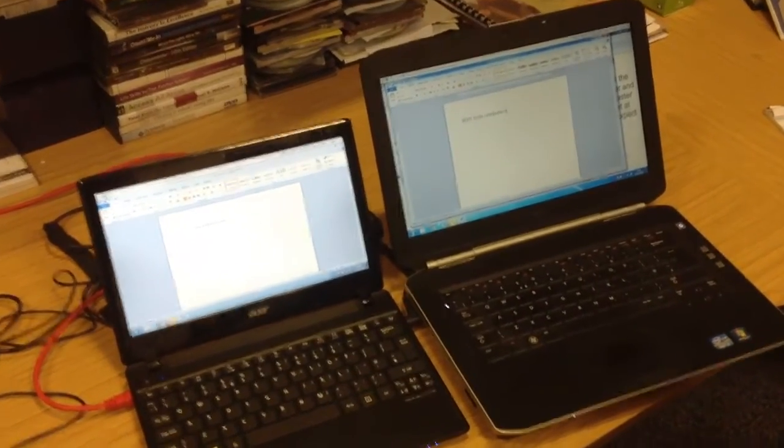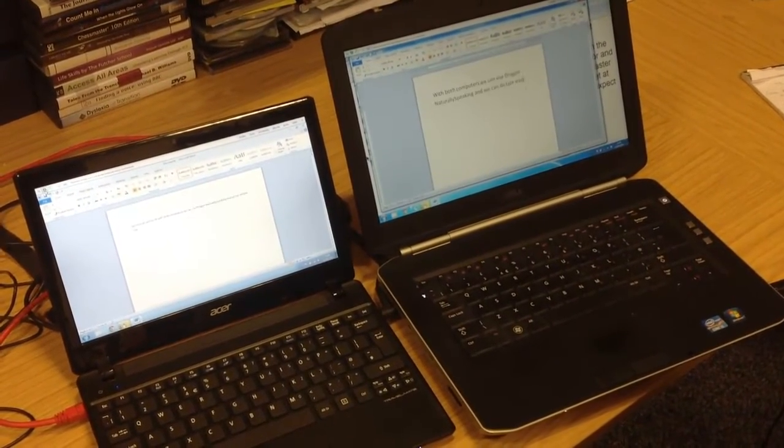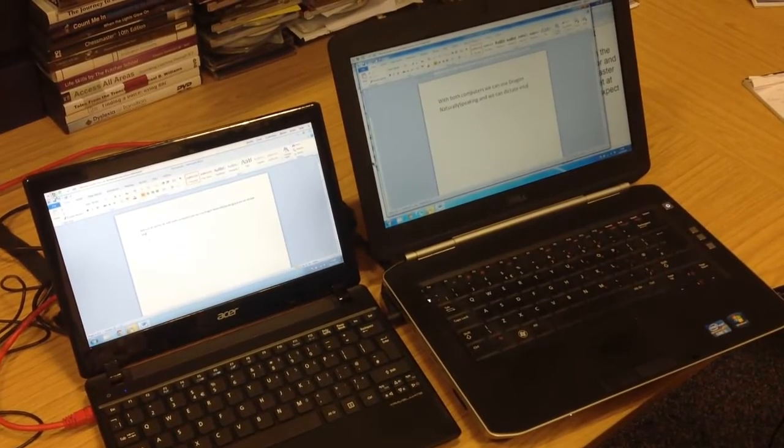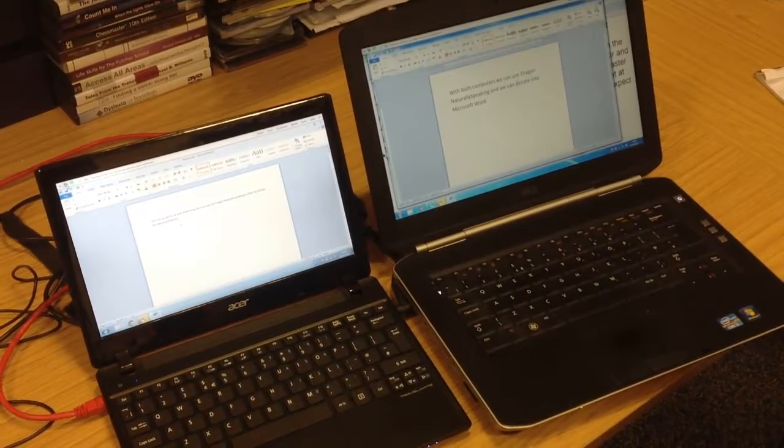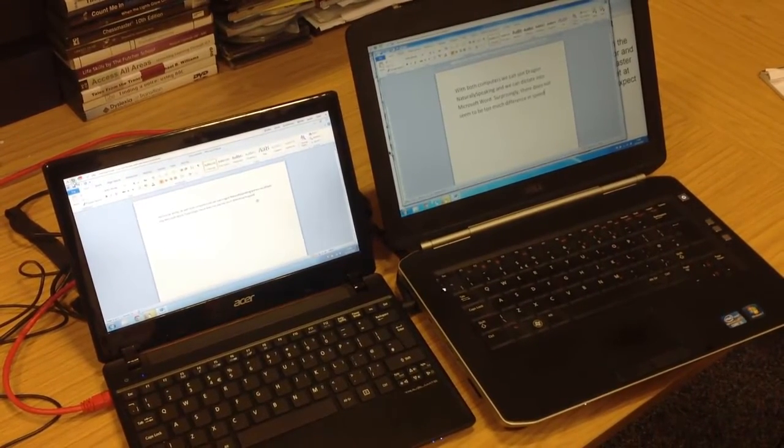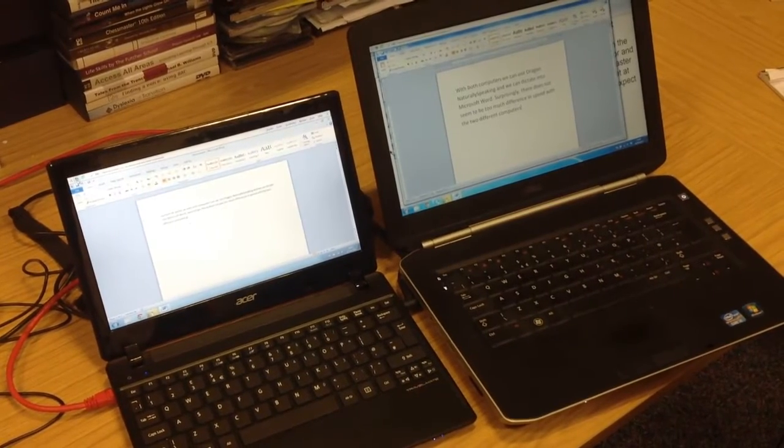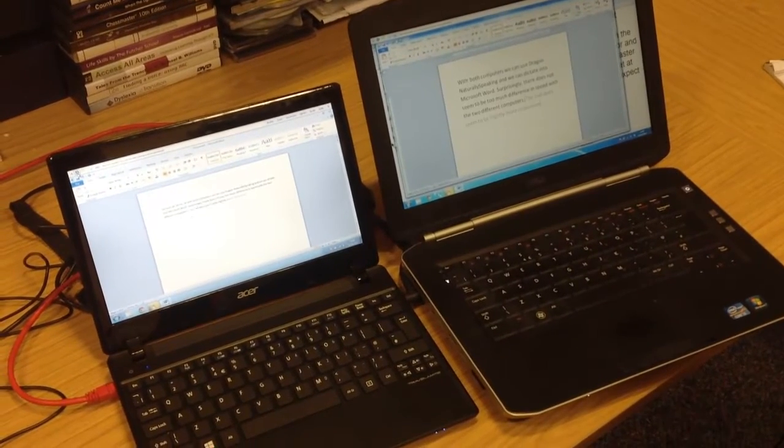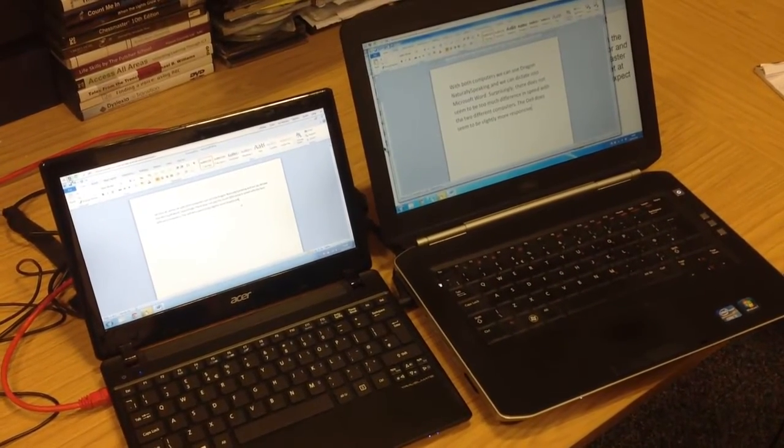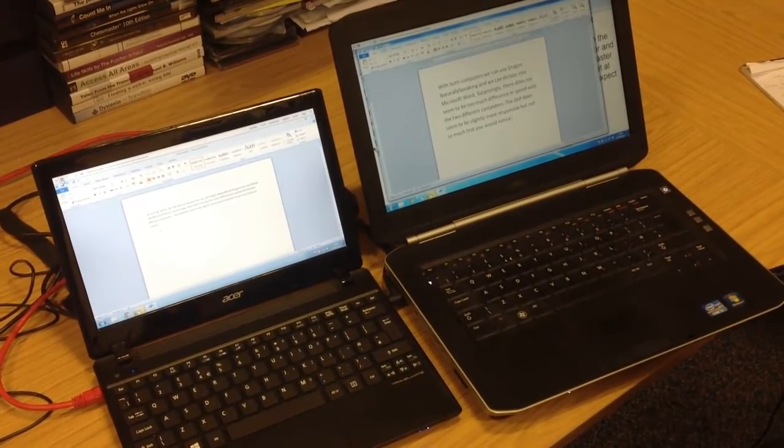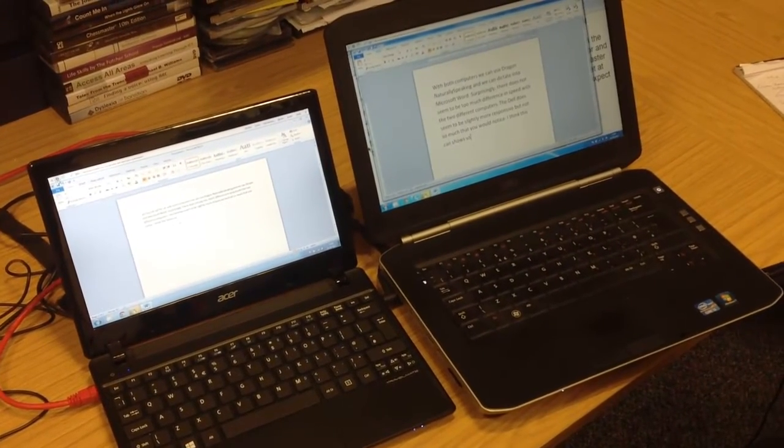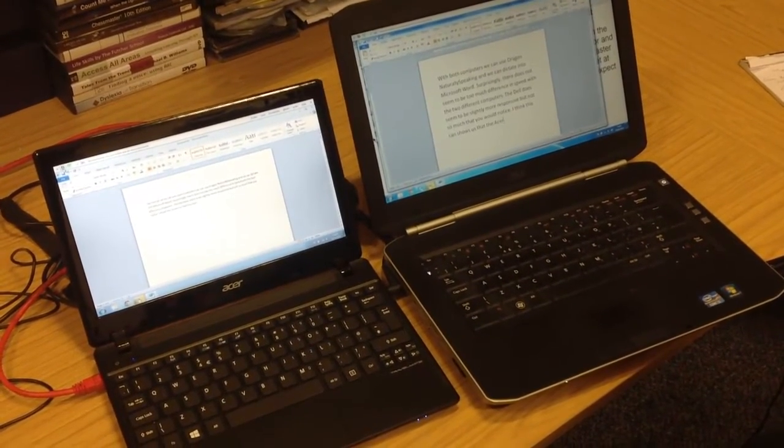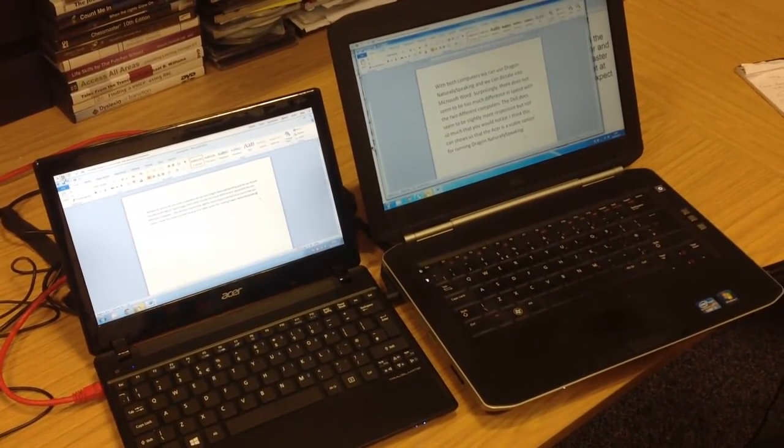Surprisingly, there does not seem to be too much difference in speed with the two different computers. The Dell does seem to be slightly more responsive, but not so much that you would notice. I think this shows us that the Acer is a viable option for running Dragon NaturallySpeaking.